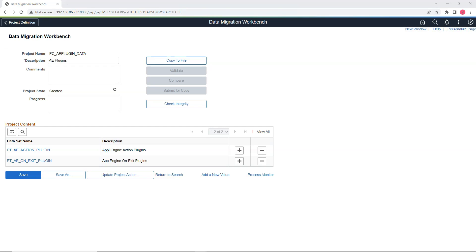That's how to migrate your App Engine plugin online configuration from one environment to another. That's pretty much about it for today, guys. Next week I will be back with one more interesting episode. Until then, adios. Have a great day.